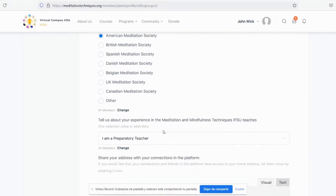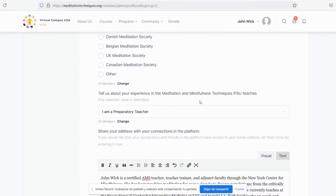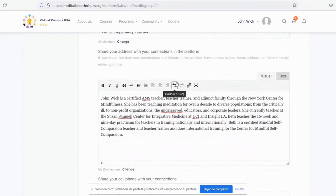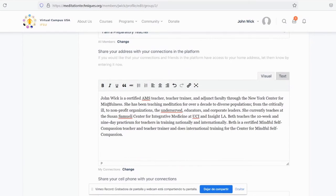Now tell us about your experience in the meditation and mindfulness techniques that IFSU teaches. In this case, John Wick is a preparatory teacher.